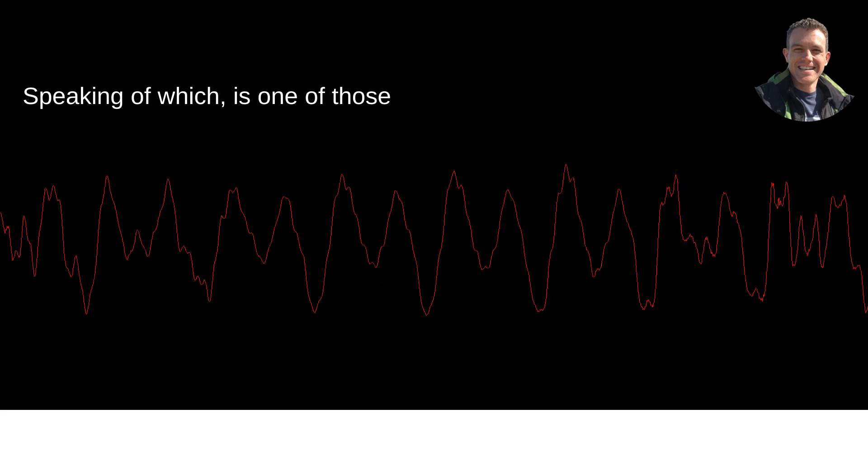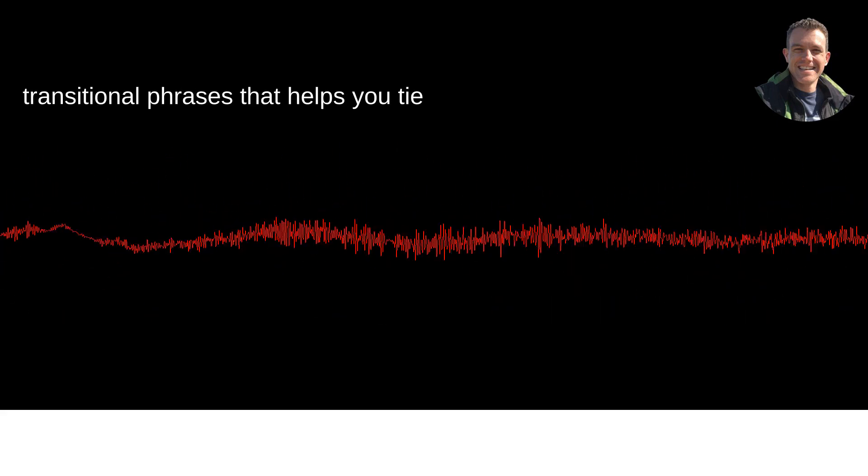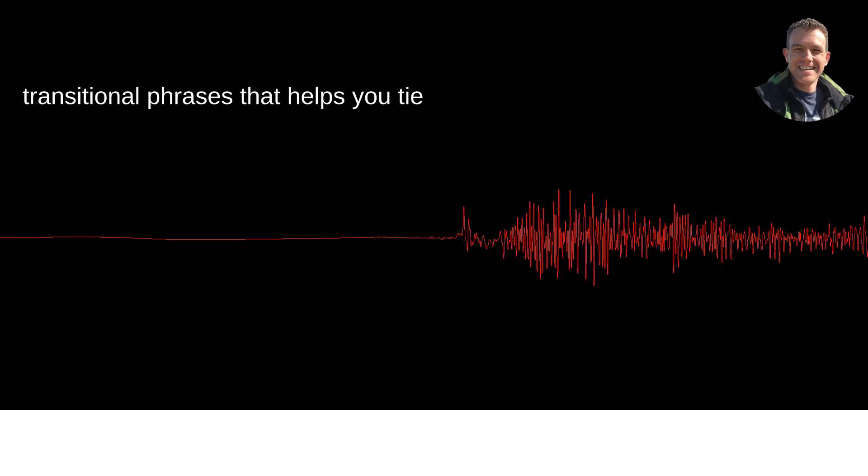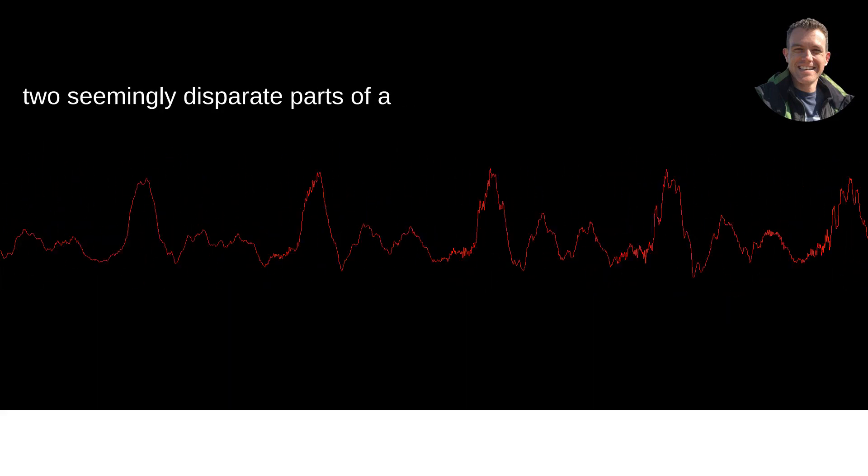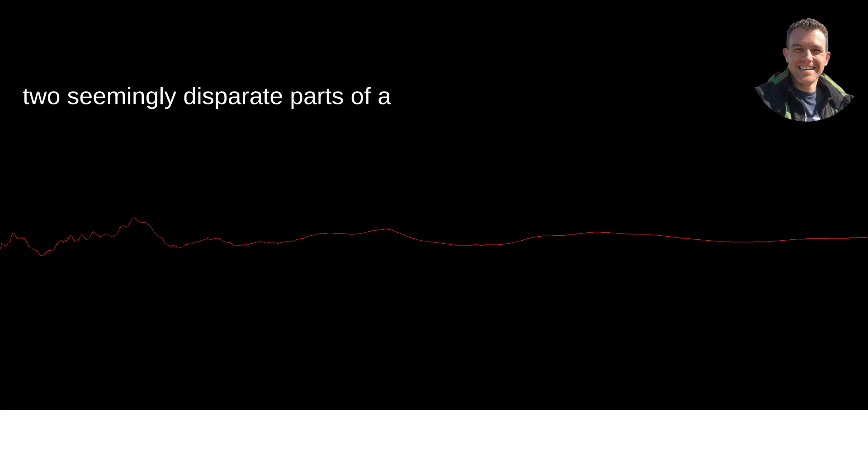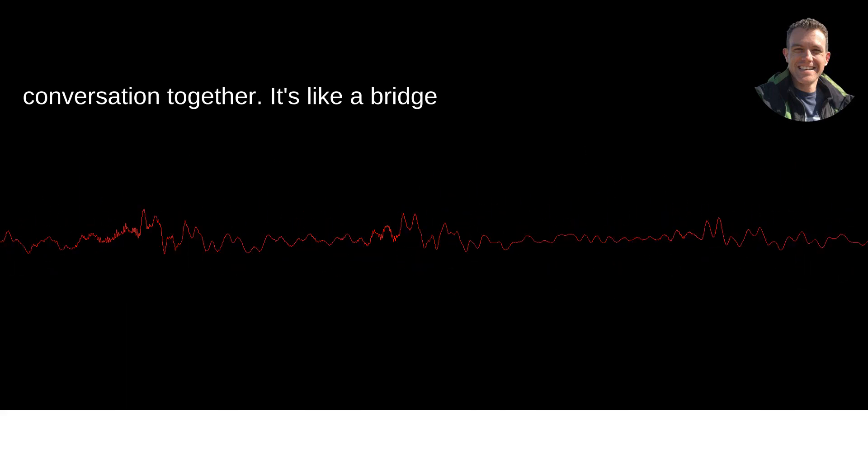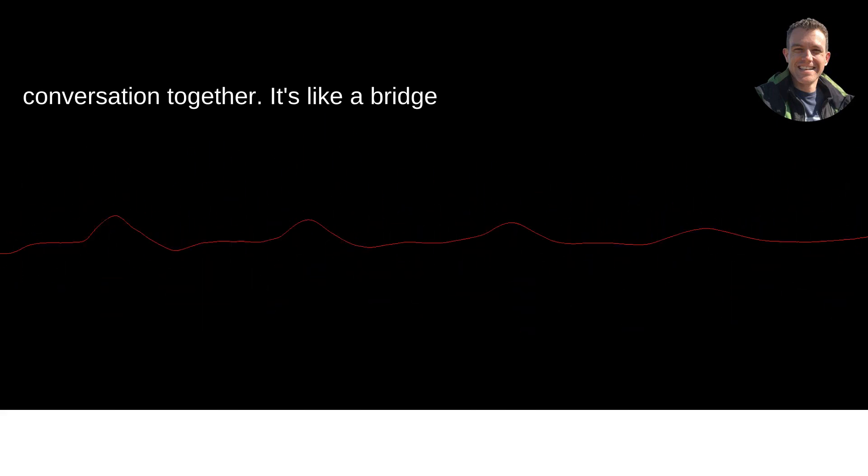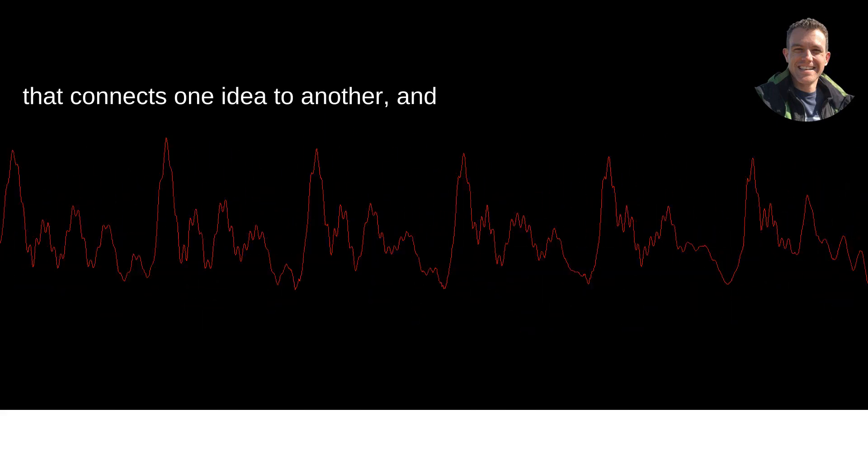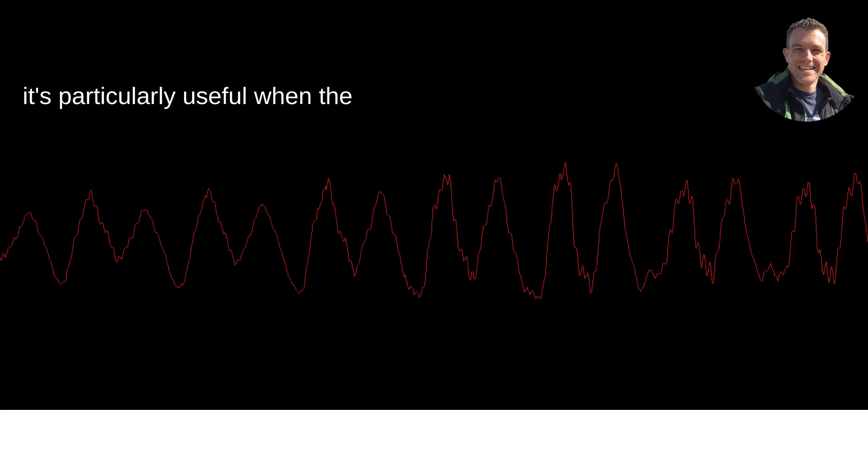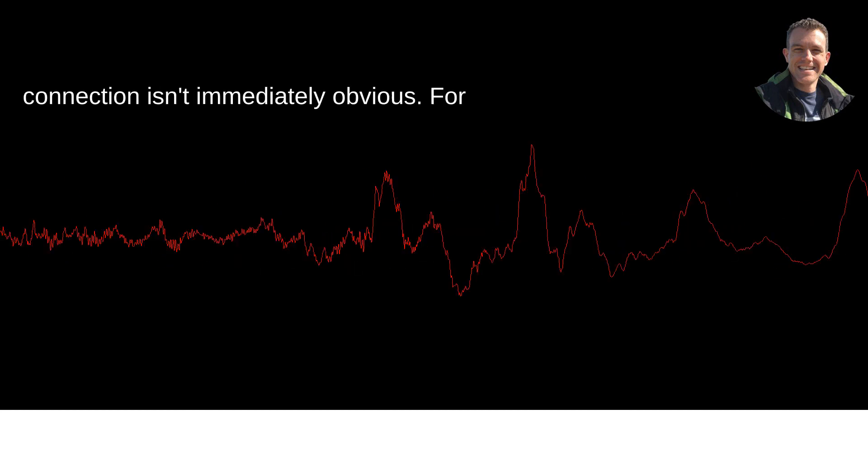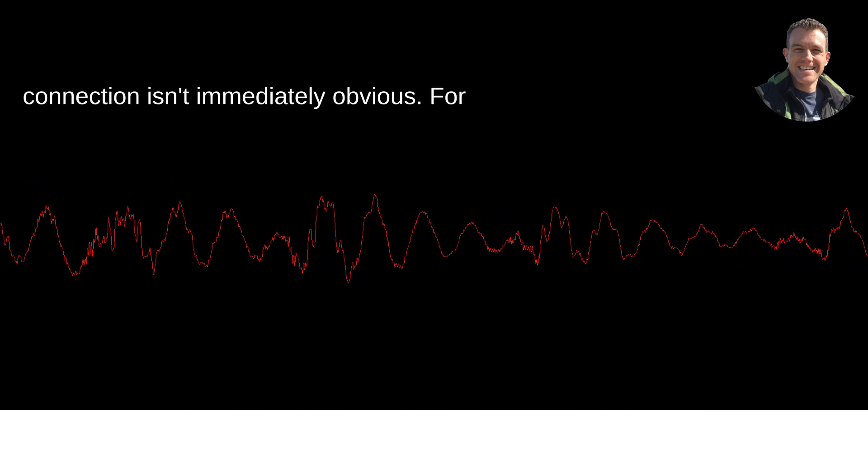Speaking of which is one of those transitional phrases that helps you tie two seemingly disparate parts of a conversation together. It's like a bridge that connects one idea to another, and it's particularly useful when the connection isn't immediately obvious.